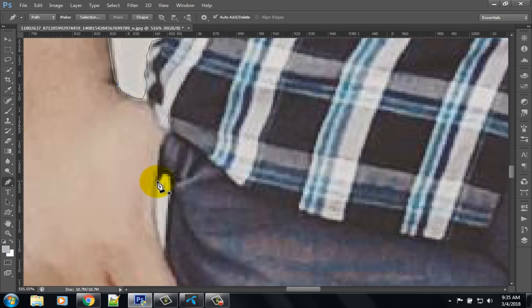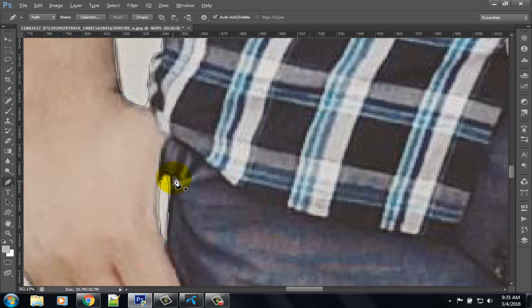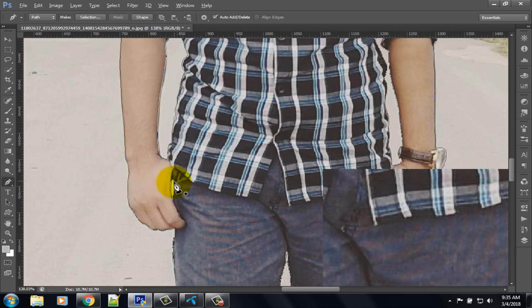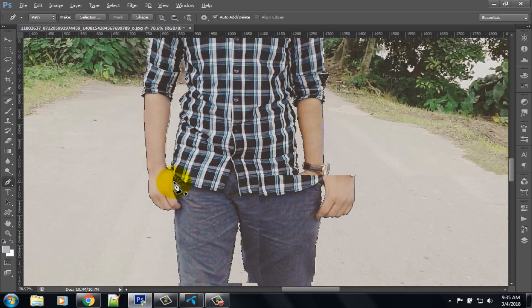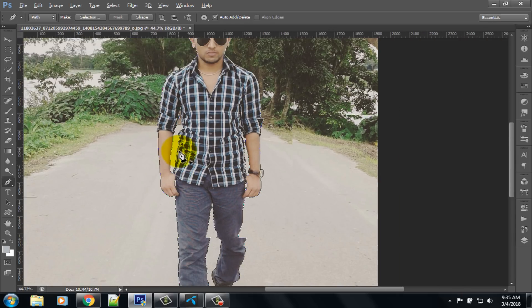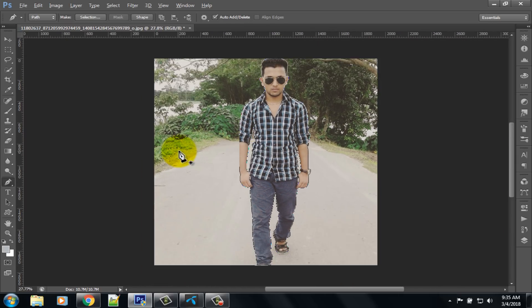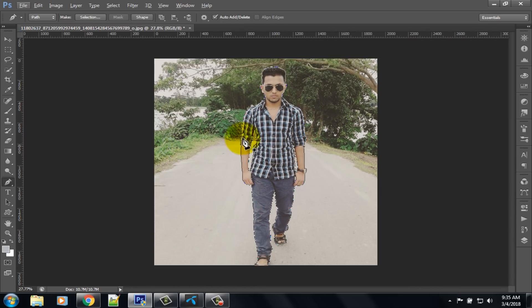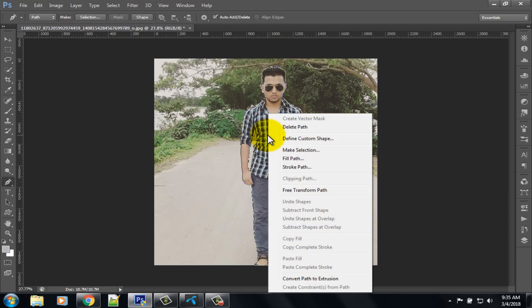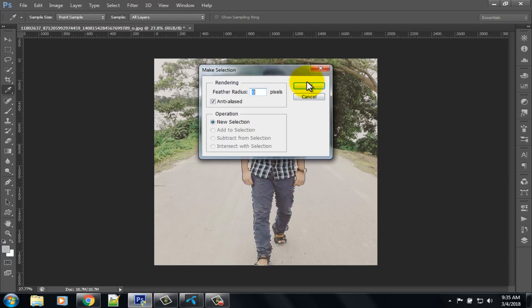Move to the other side. Zoom out — press Control and scroll up your mouse. Then right-click on this document and click on the make selection option.